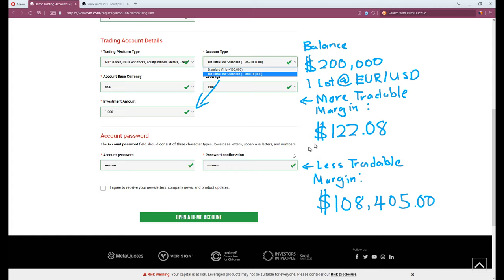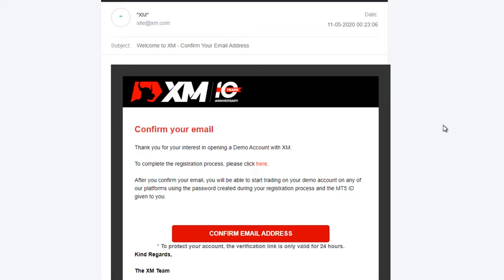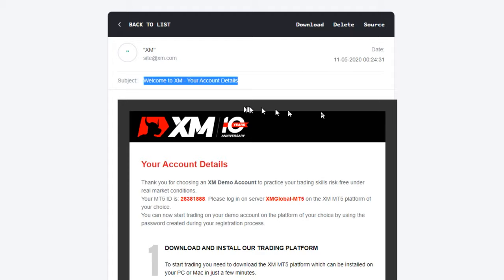You will soon receive an email asking for email confirmation. After the confirmation of email, you will receive your MT5 ID and a server name.